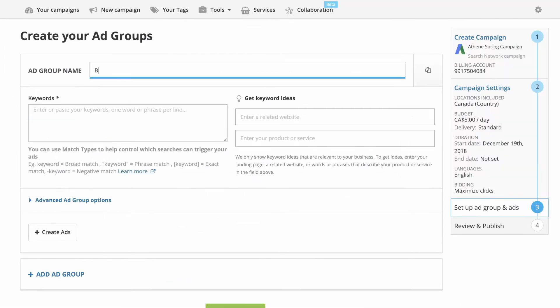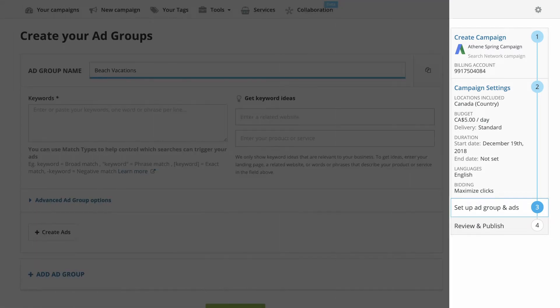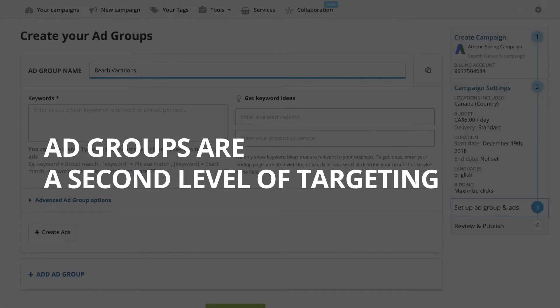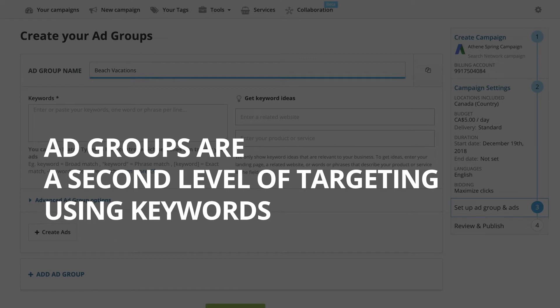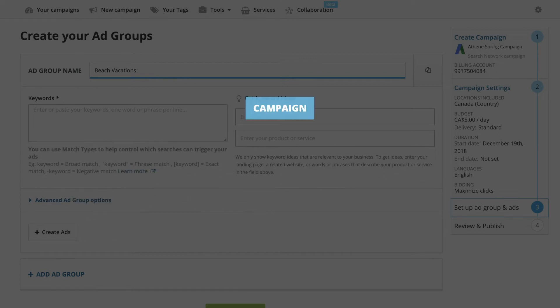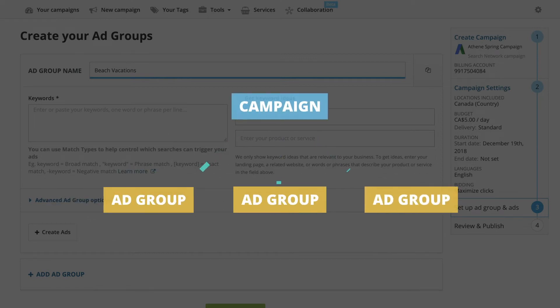Third, set up your ad groups and individual ads. Ad groups are a second level of targeting using keywords. One campaign can have several ad groups.